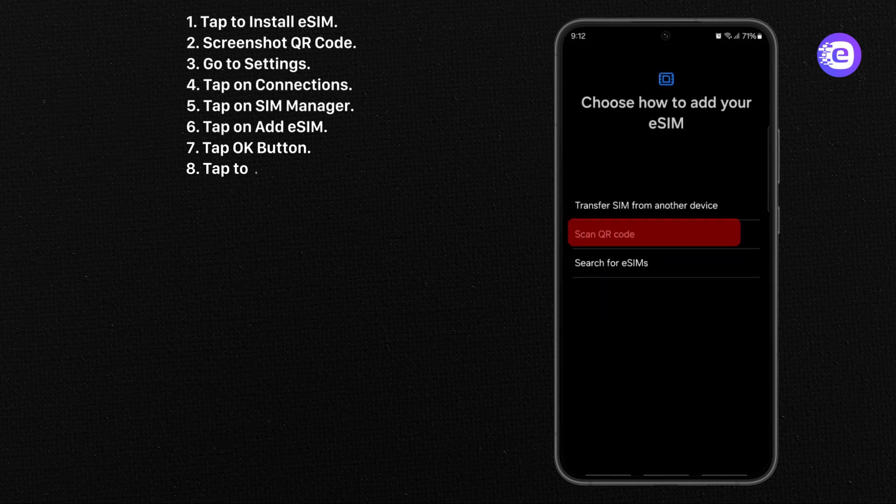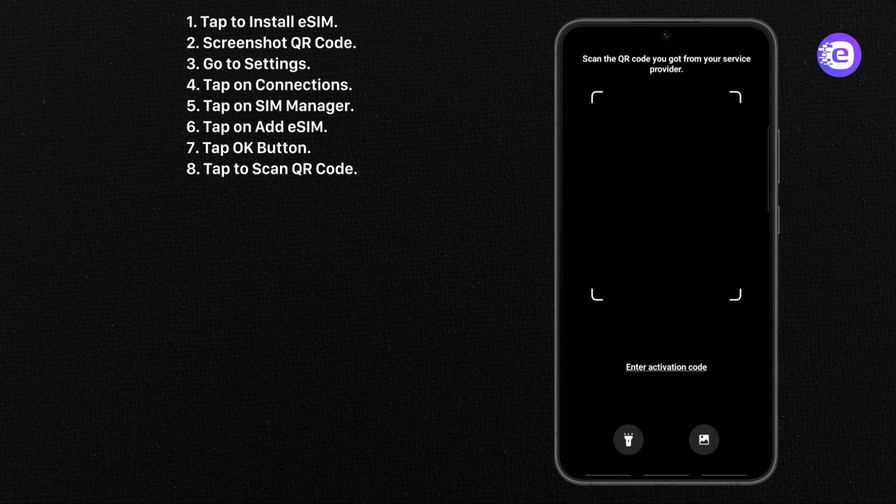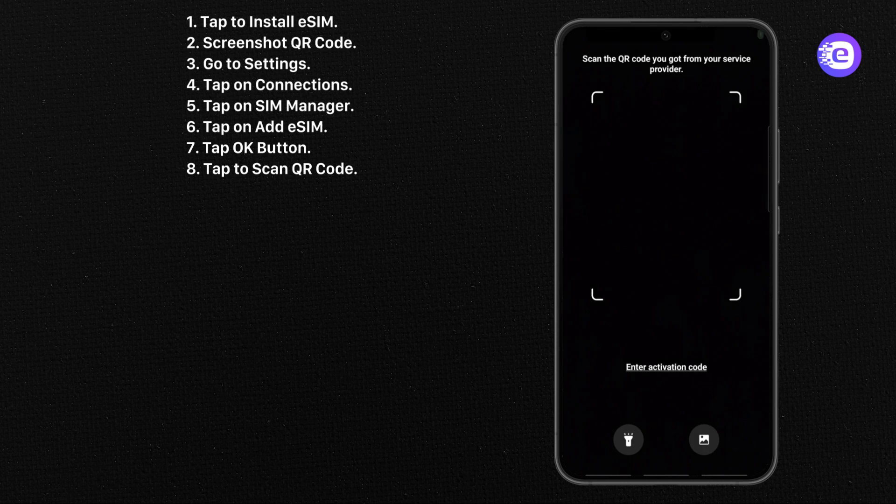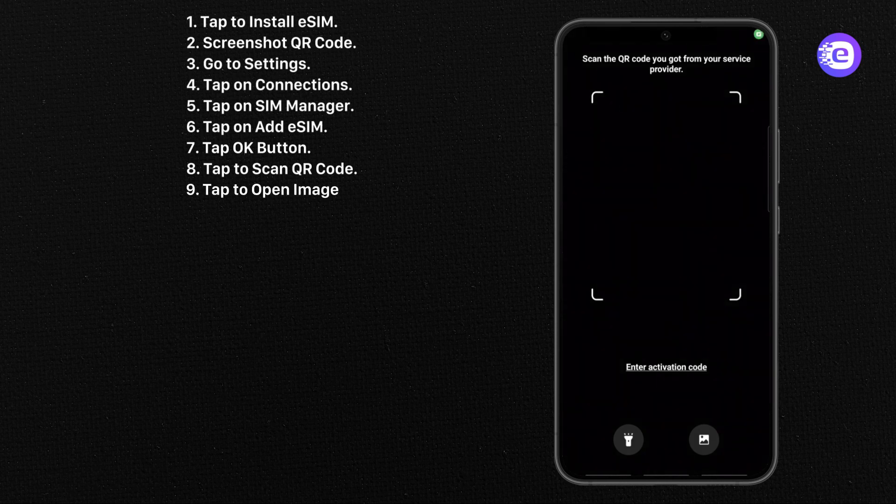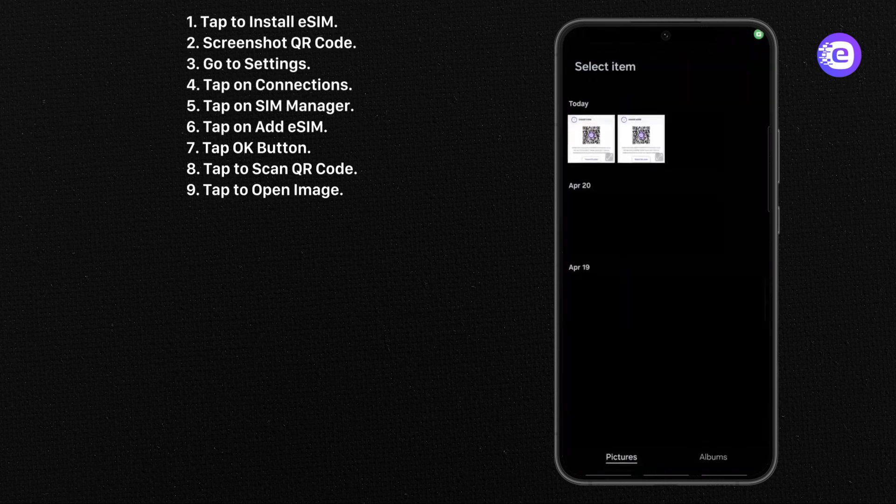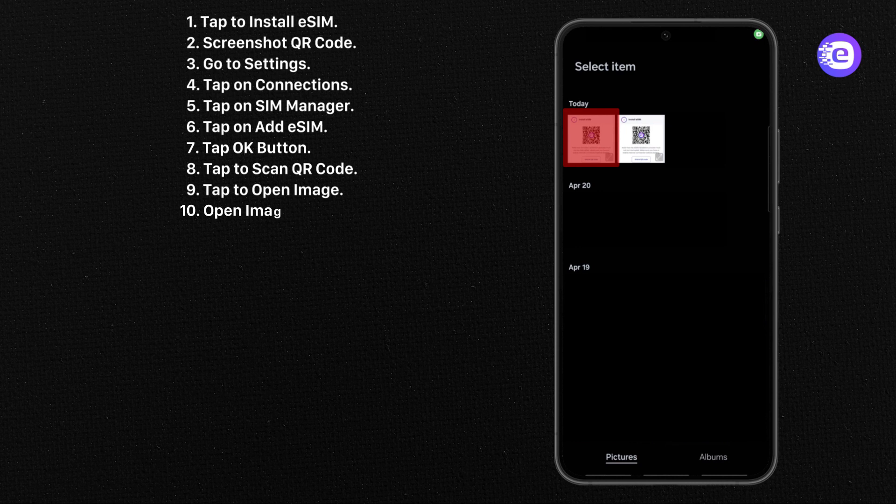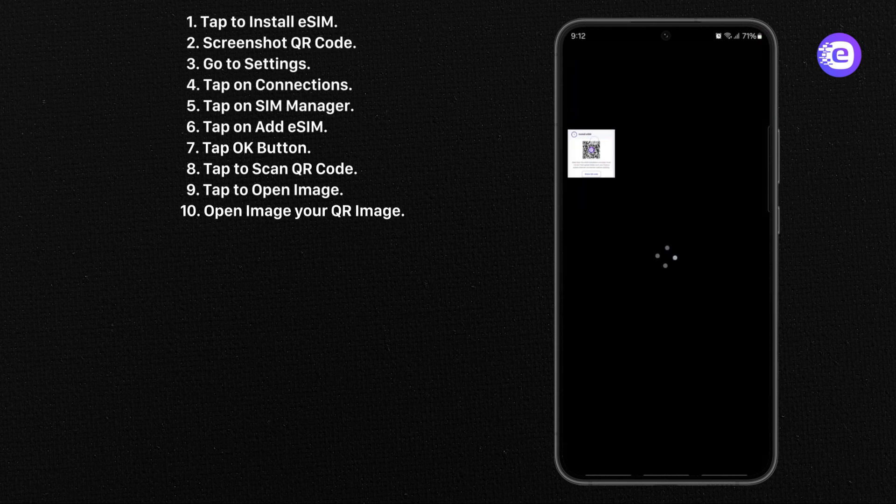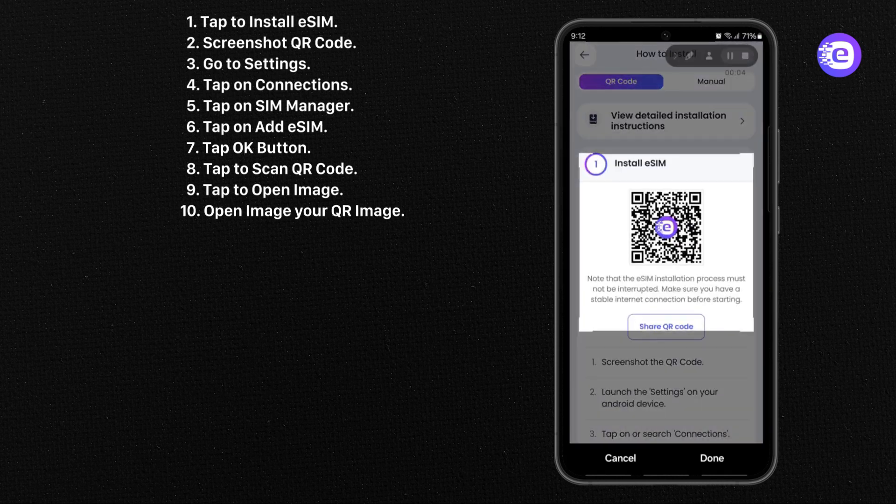Tap to Scan QR code. Tap to Open Image. Open your QR code image. Tap Done.